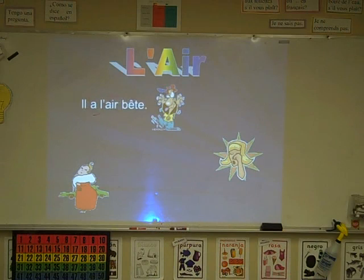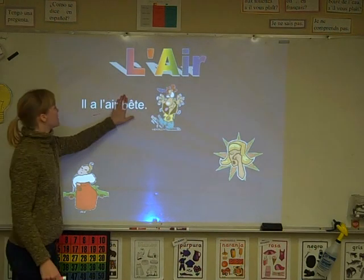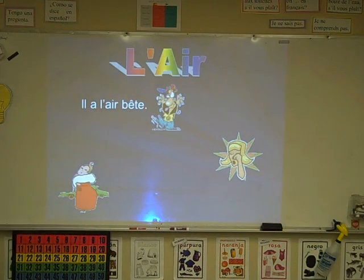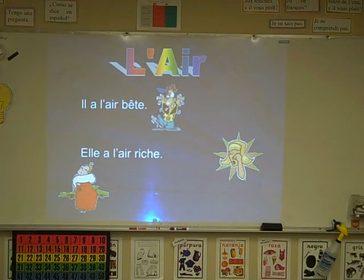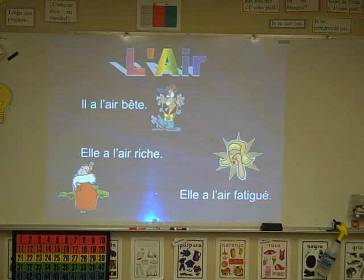L'air — avoir l'air, to appear. Il a l'air bête — he looks silly. Elle a l'air riche — she looks rich. Elle a l'air fatiguée — she looks tired.